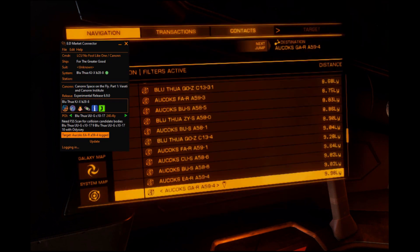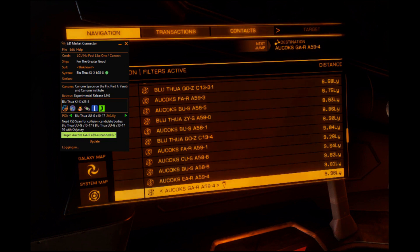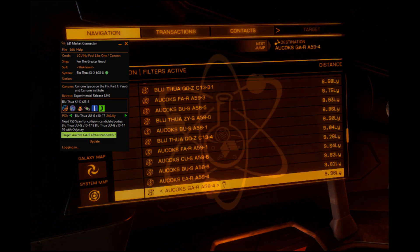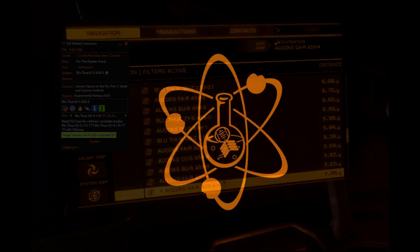You can also do this by targeting systems in the galaxy map, even if they're thousands of light years away. But as I say, I'm a busy man — you'll just have to try it out for yourself.